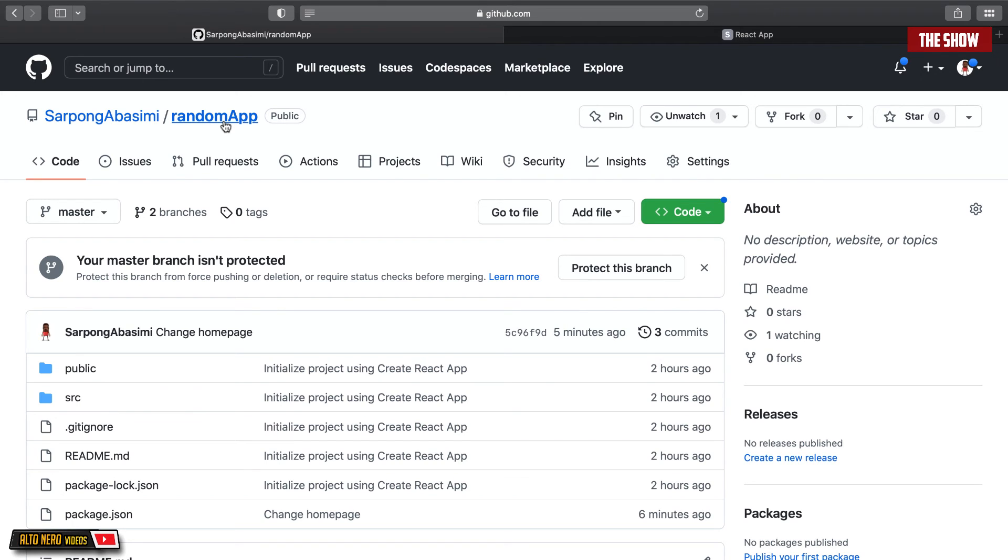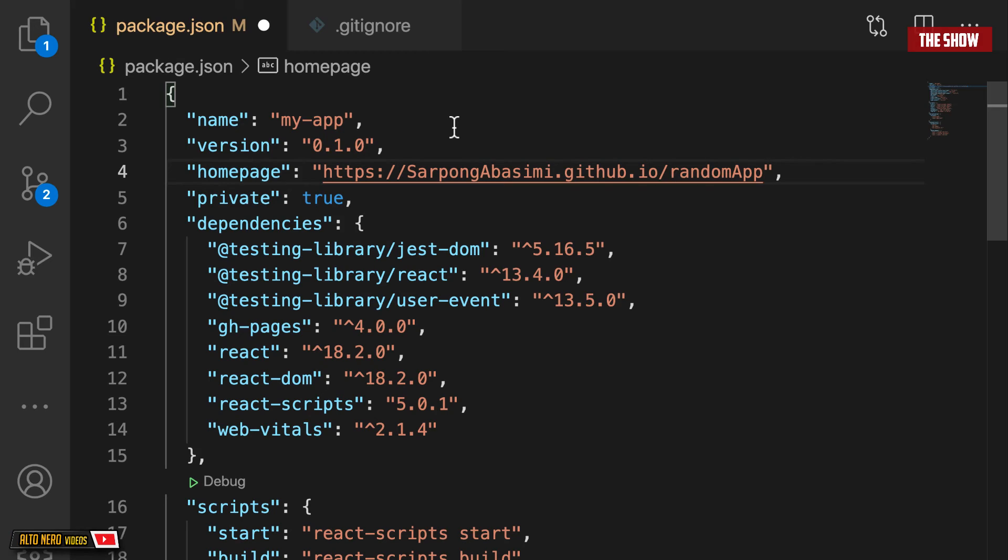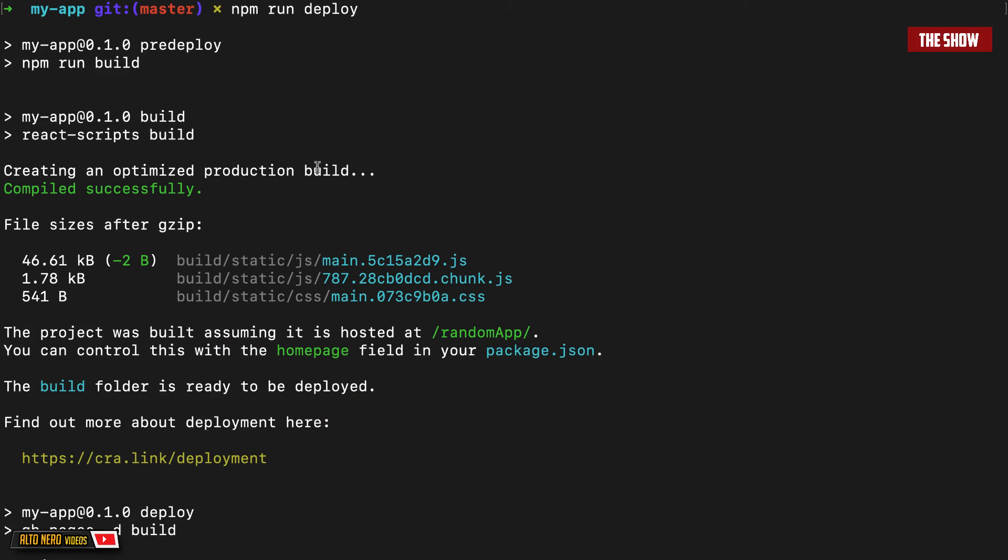So now I'll go ahead and make the changes and call this my-random-app. I'll push this and then run the deploy command again. So I've gone ahead and pushed this and I've run the npm run deploy as you can see over here.